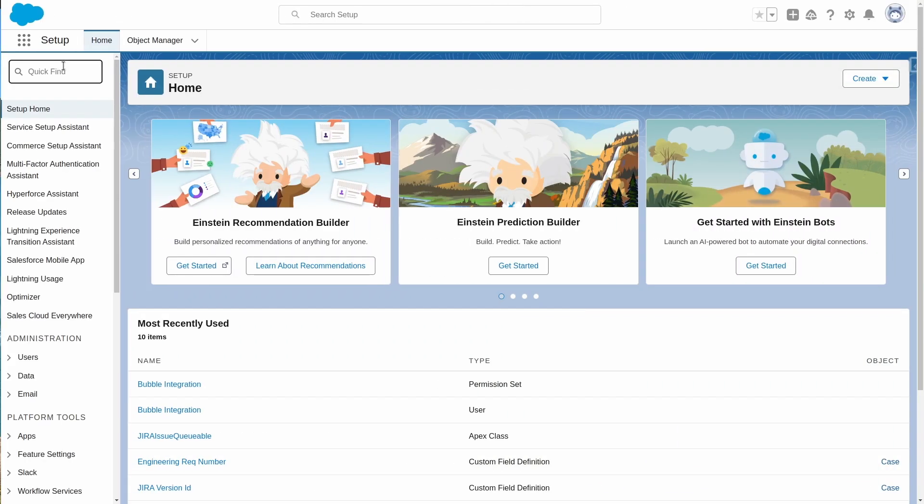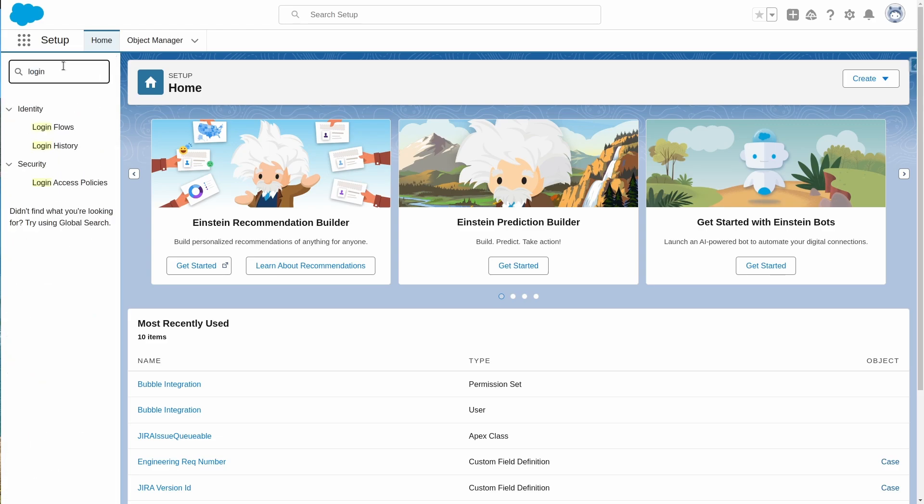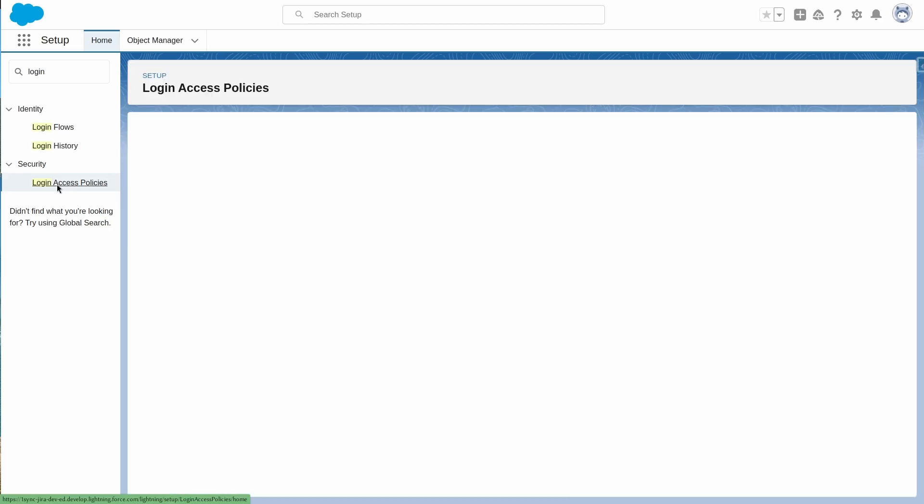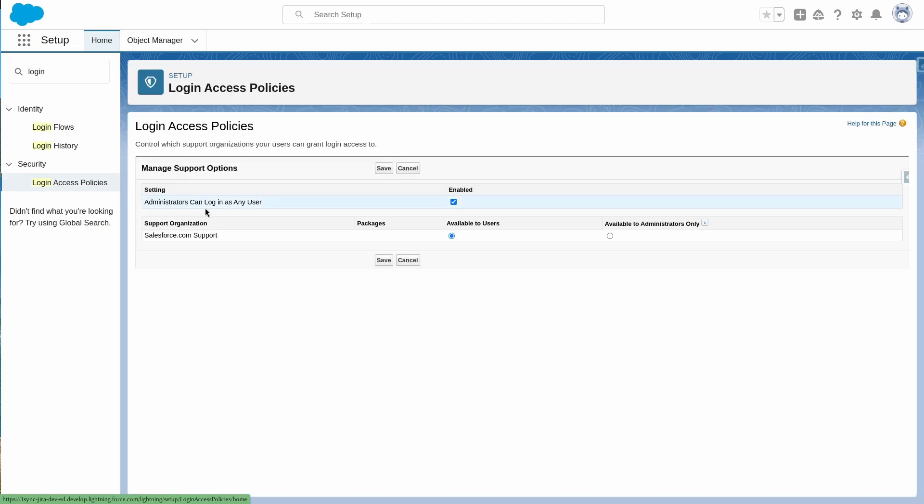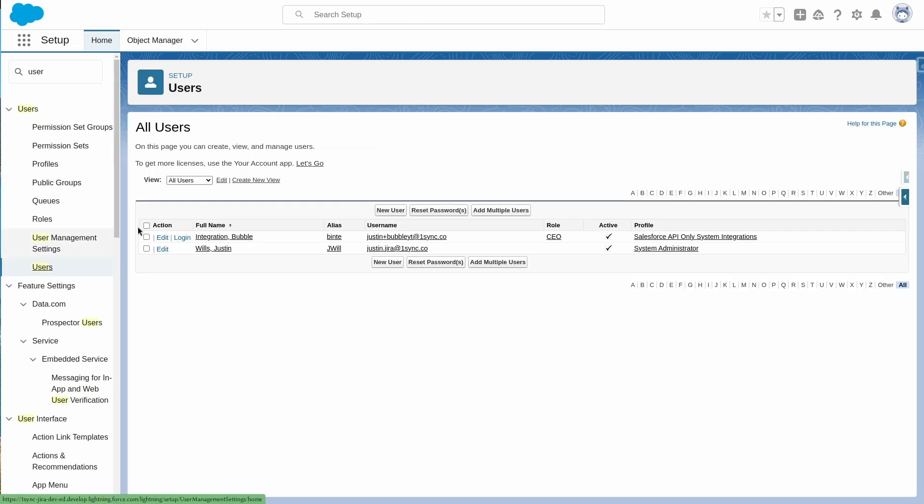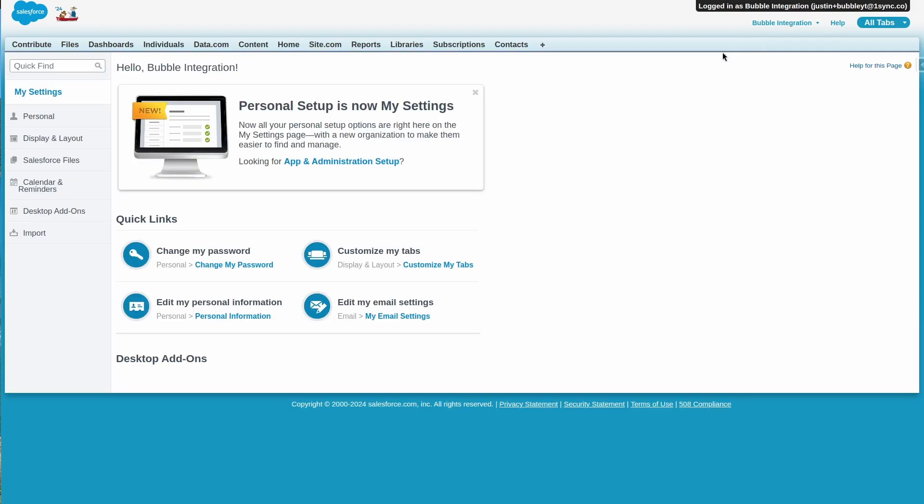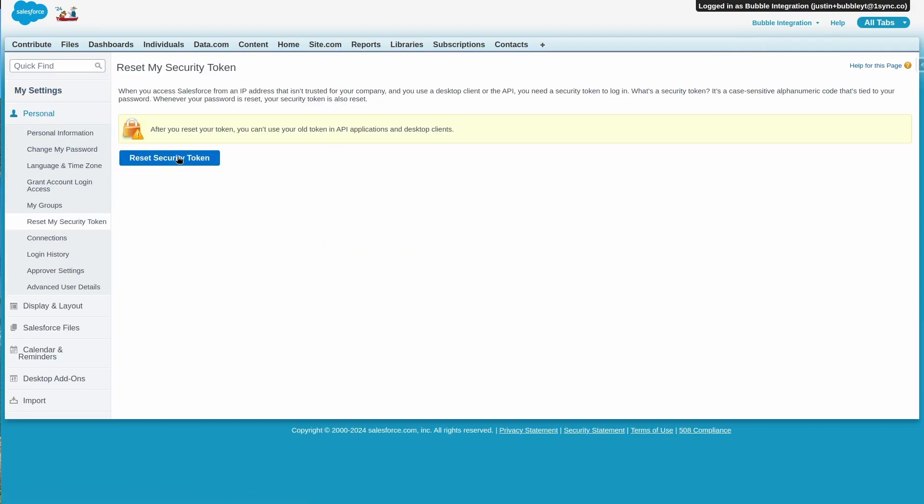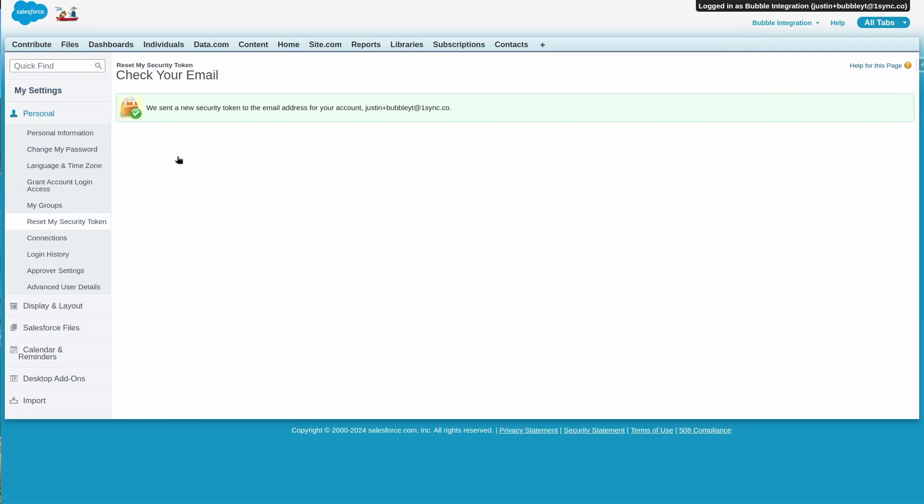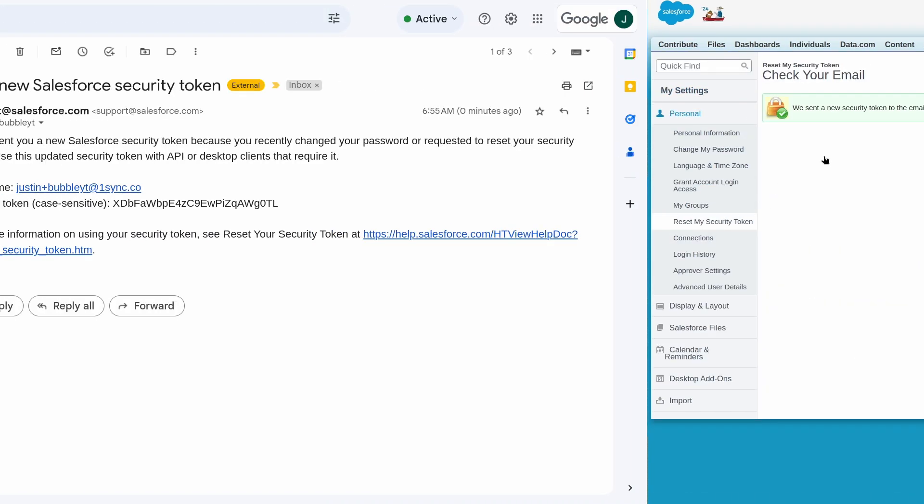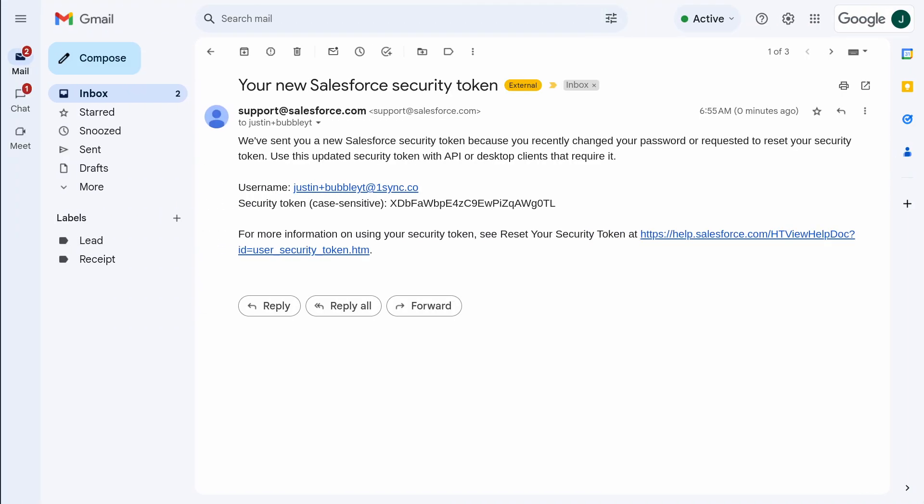The final thing we need is a security token to enable API access. We can get this by going to login access policy under setup, clicking the administrators can log in as any user box, then login as the user, go to my settings, reset my security token, and reset the security token. This will send an email to the address that was used when the integration user was initially created. Copy this token down and save it for later.